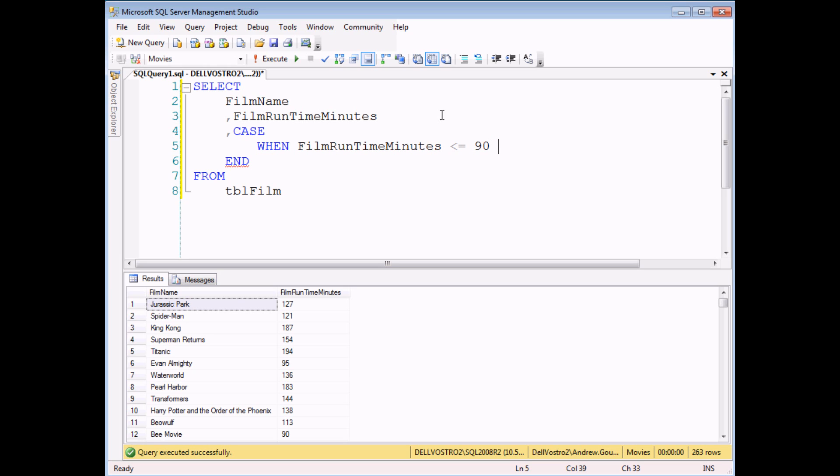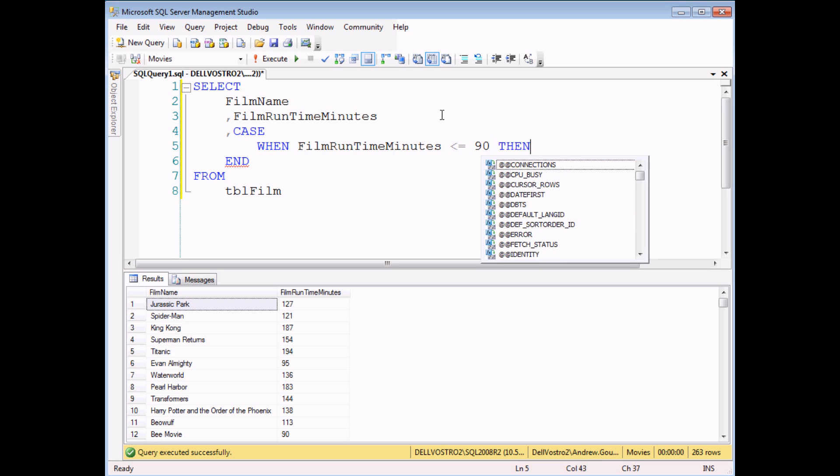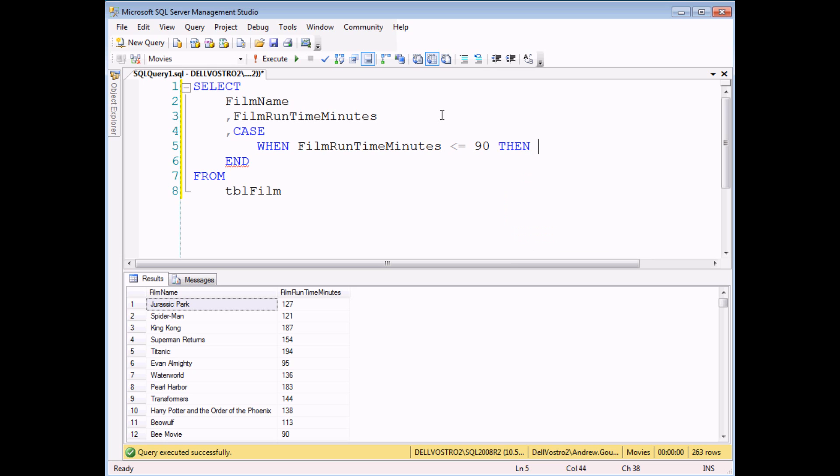On the same line I'm going to write in what I want to happen if that condition is met. So if I find the film is less than 90 minutes then I want to provide the description of short. And to begin with that's all you need for a simple CASE statement. You can test one condition and give one answer if that condition is met.